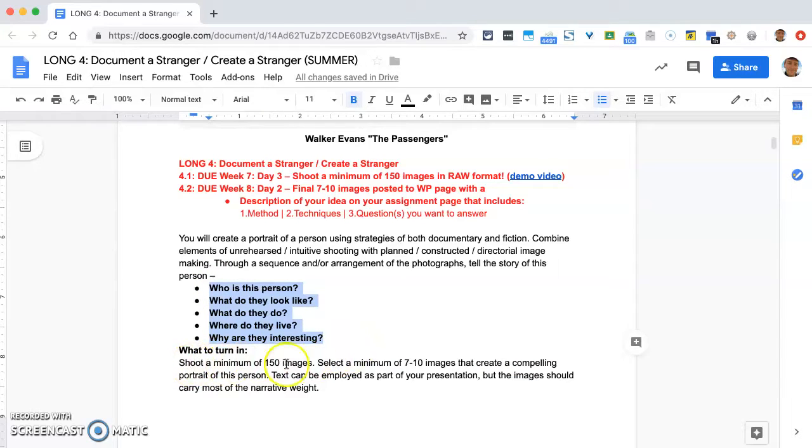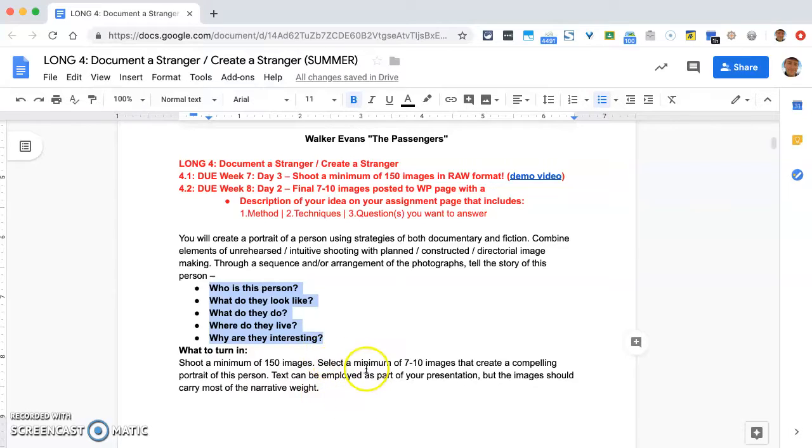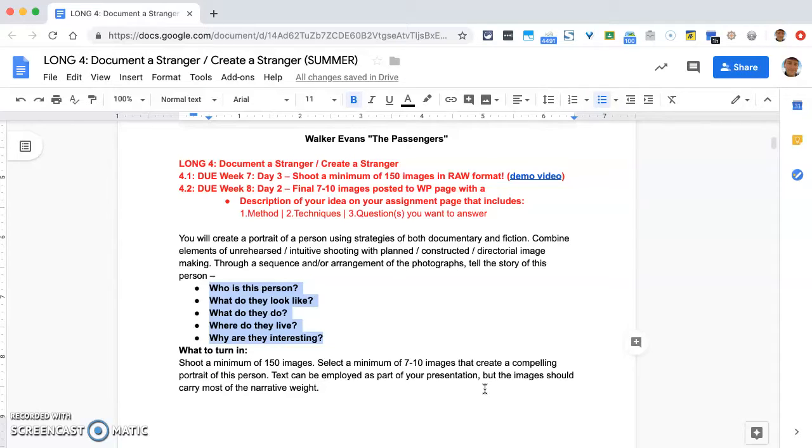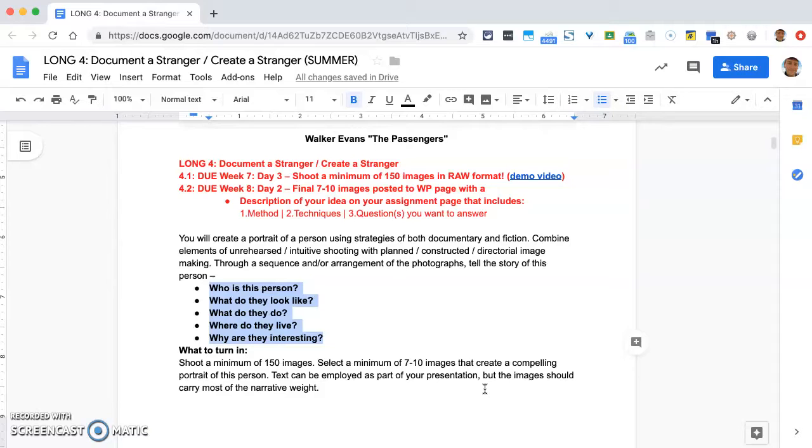You're going to shoot a minimum of 150 images and select a minimum of seven to ten images to create a compelling portrait of this person, and that's what you're going to post to your WordPress. Text can be employed as part of this presentation—you can use titles, captions. If you're going to use text directly in the images, I would suggest being cautious because language can be very powerful and dominant. I'm not opposed to it, but I want the images to carry most of the narrative weight of the meaning of the work rather than relying too heavily on text or language.